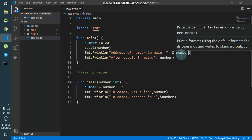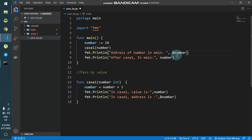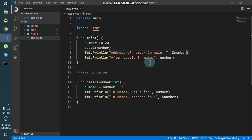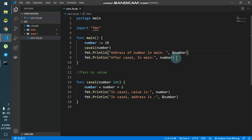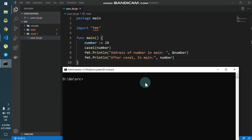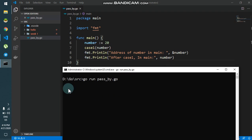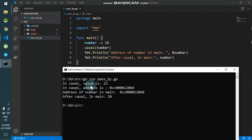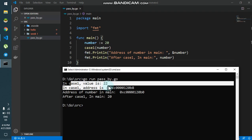So what output should we get? We are passing the value of number, which is 20, and inside case1 it is incremented by 2 — so should we get 22? Let's see. I'll run this code, and we get the output: in case1 the value is 22.